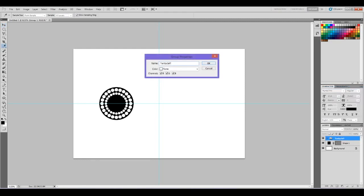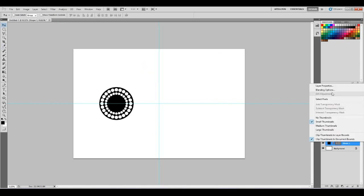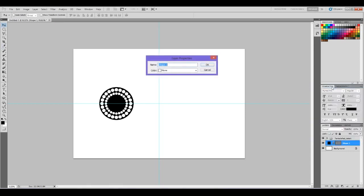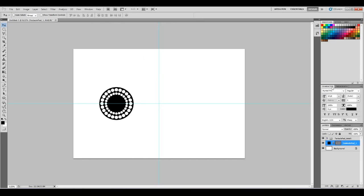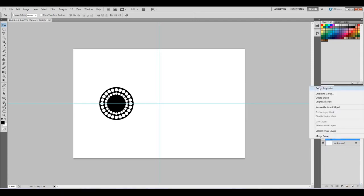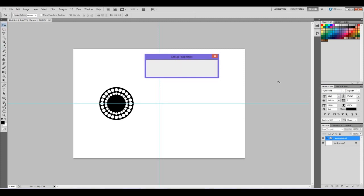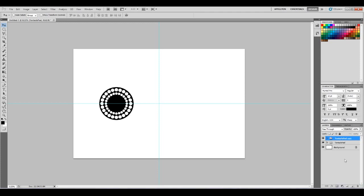I'm just going to lock that and hide it. You'll see why I did that later on, but it's just in case I want to go back to this original shape.